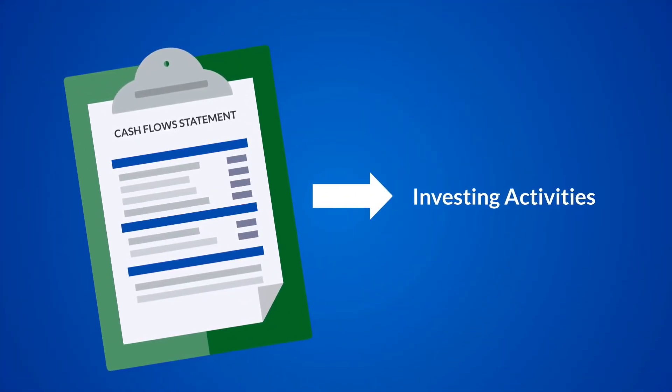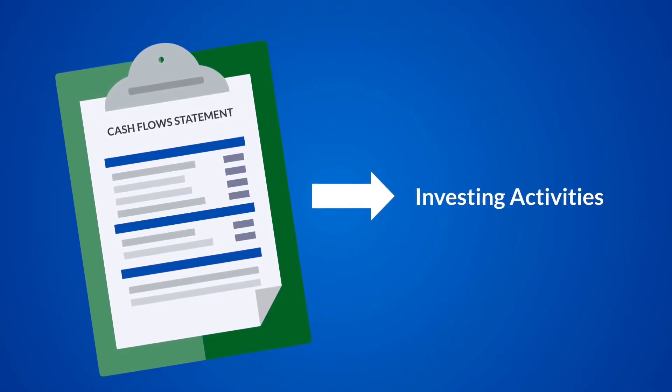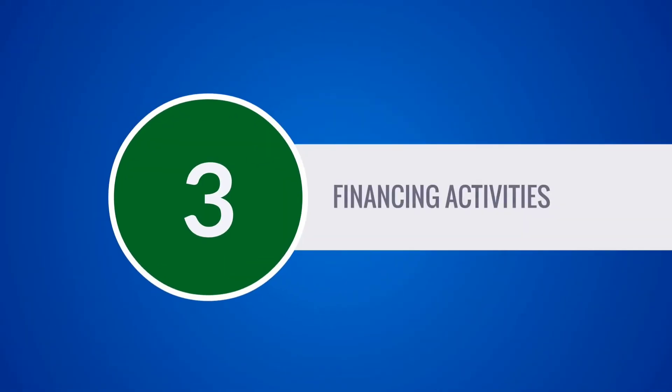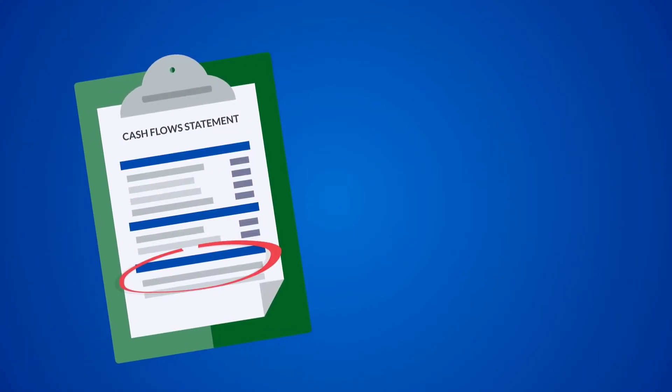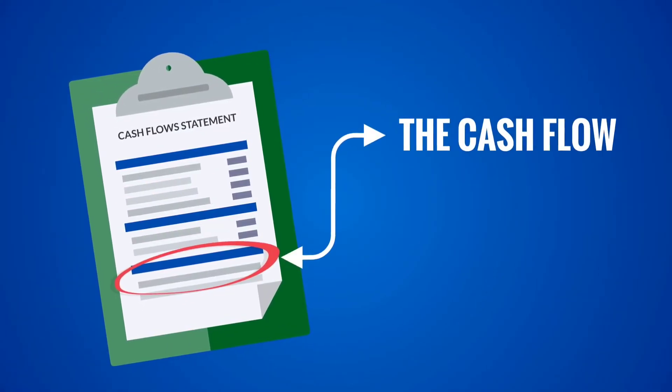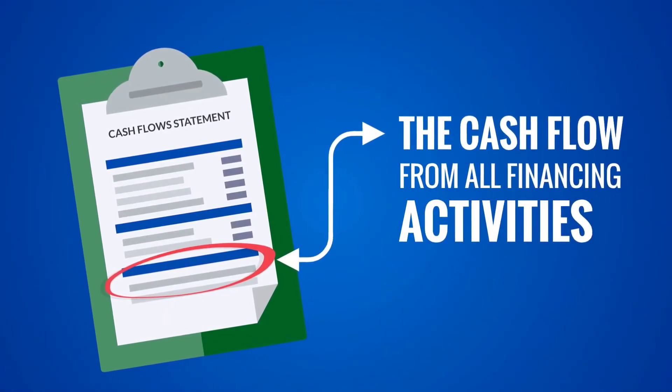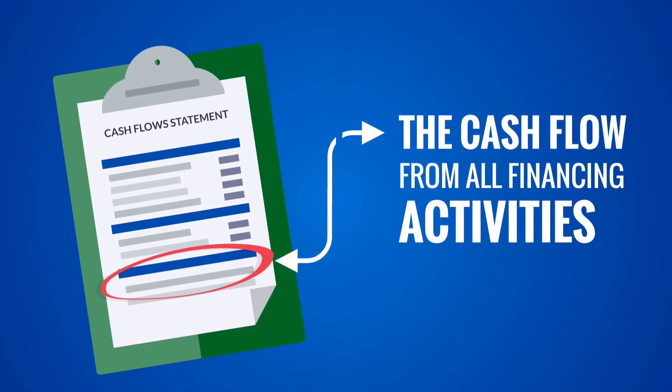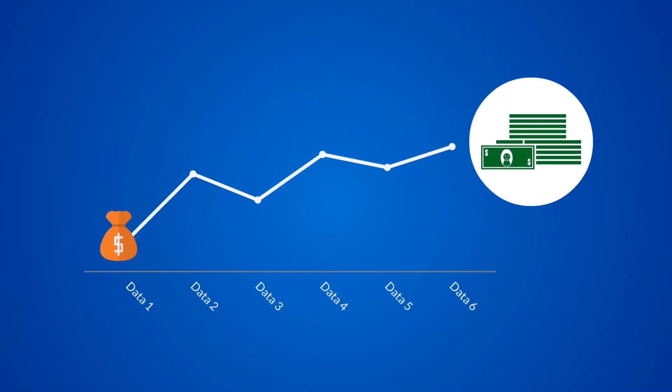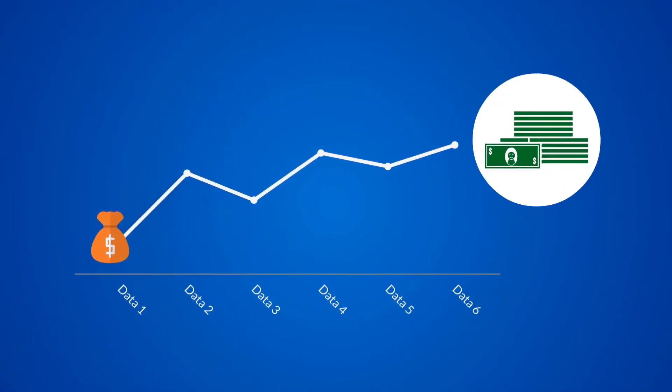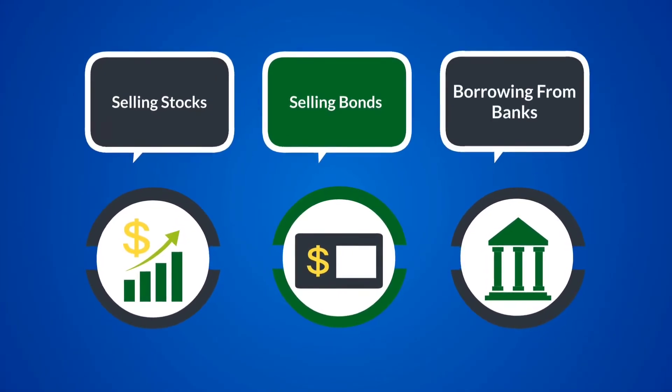Financing activities: the third part of a cash flow statement shows the cash flow from all financing activities. Typical sources of cash flow include cash raised by selling stocks and bonds or borrowing from banks. Likewise, paying back a bank loan would show up as a use of cash flow.